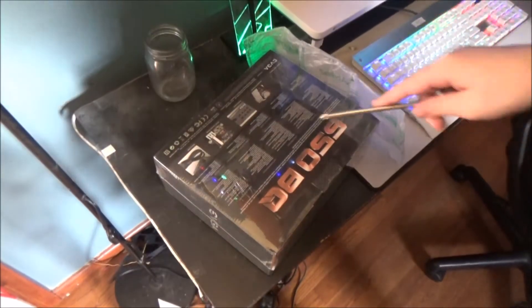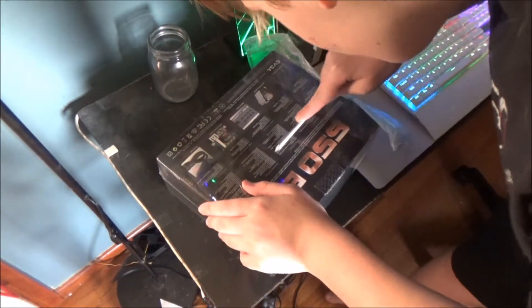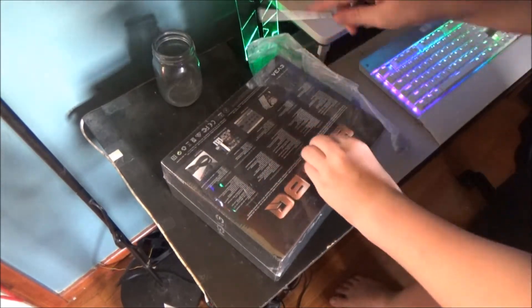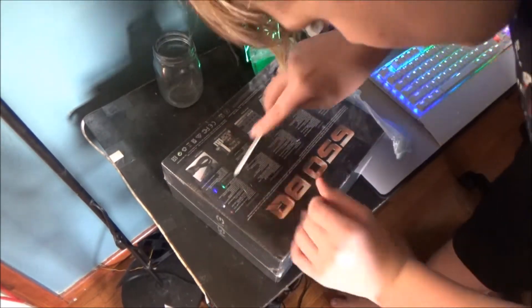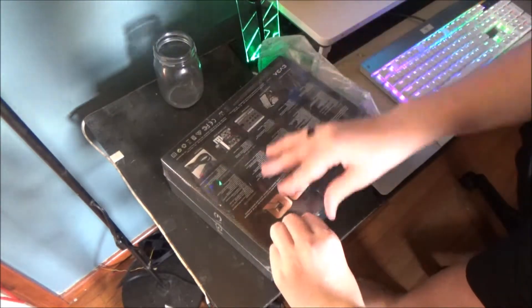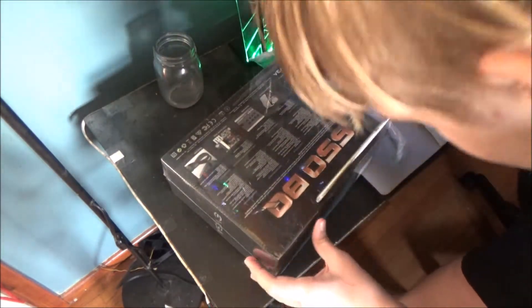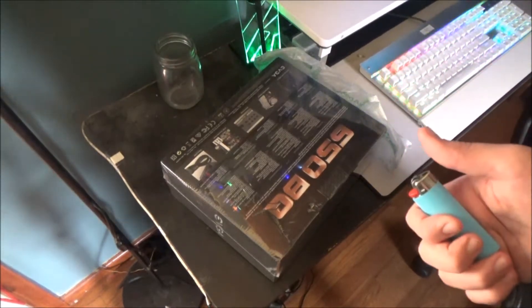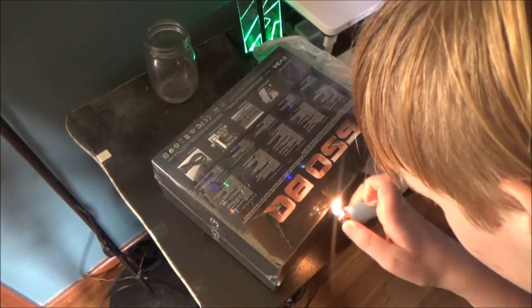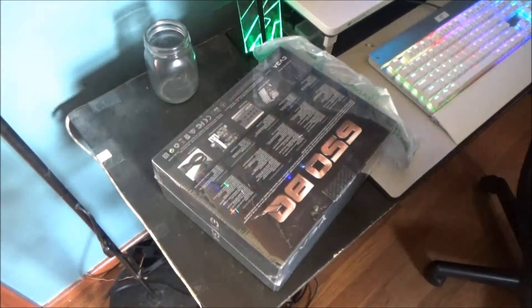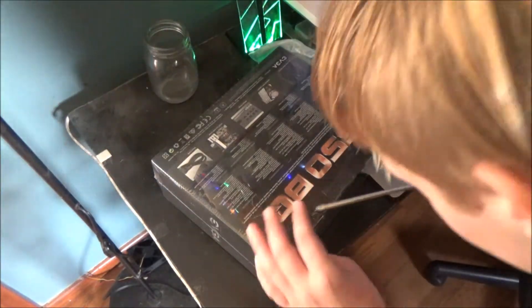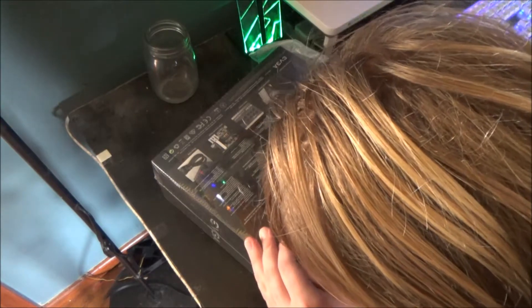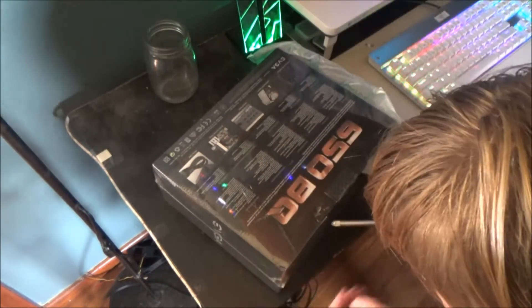So excited to unbox this. This thing has so many features. I do recommend this for any PC, no matter if it's for gaming or not. EVGA makes the best power supplies. If we can't cut it, I'm just gonna melt the plastic. There you go, this should make it fairly easier to unbox.